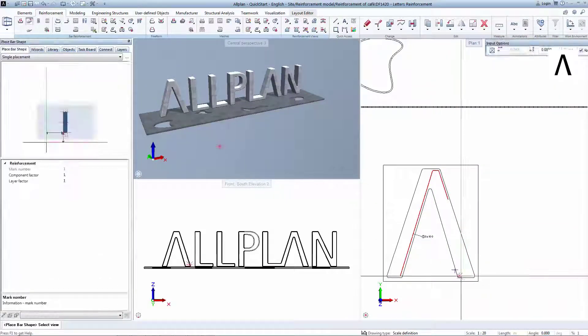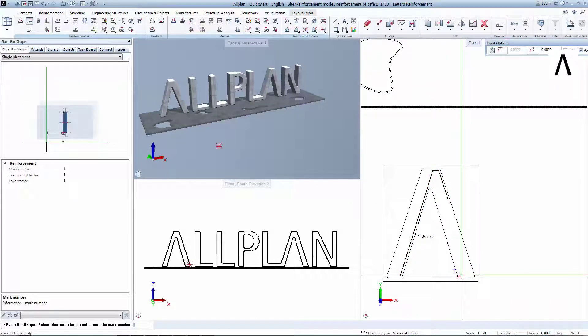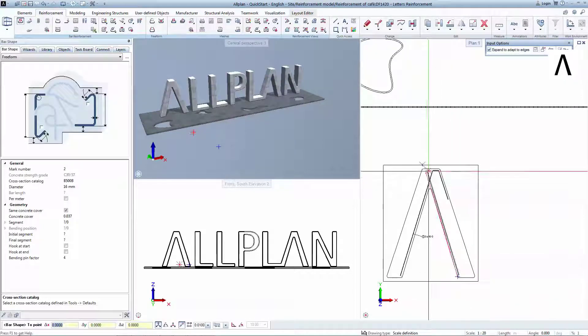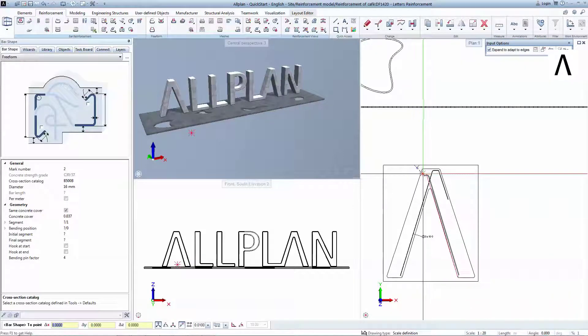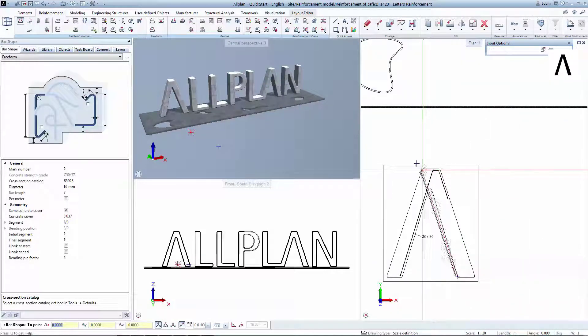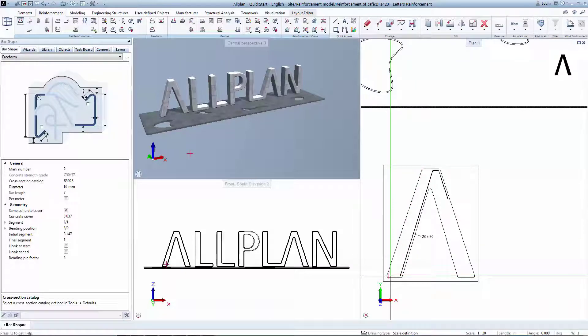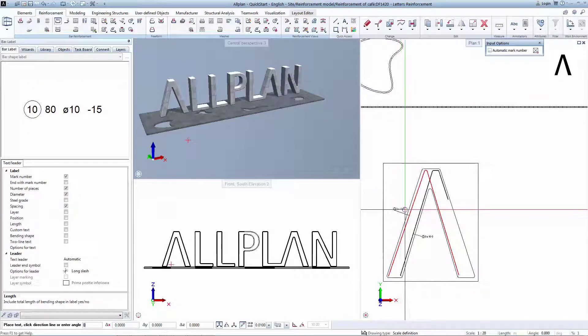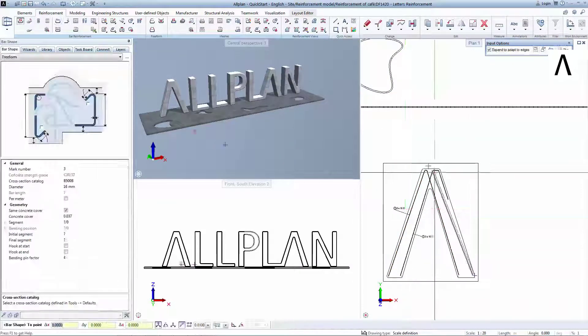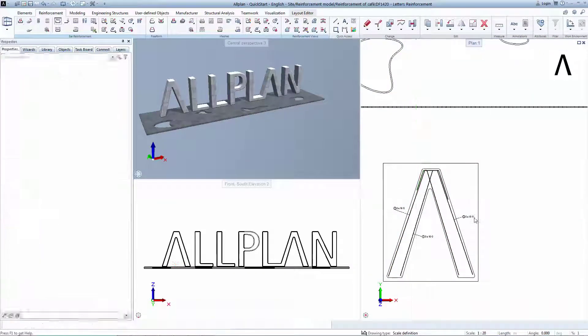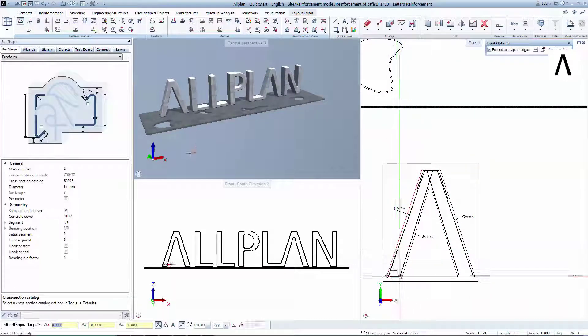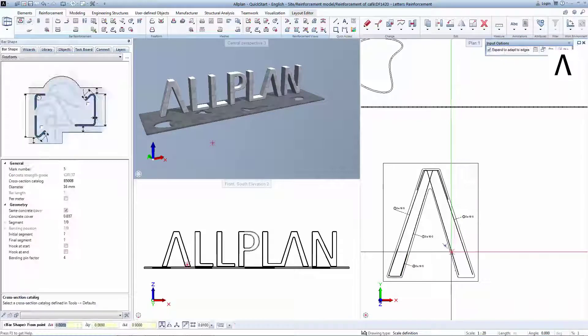Escape again to close the placement window. Create a second bar in a similar manner by clicking near the formwork. Continue to draw reinforcement bars until you create the desired reinforcement detail.